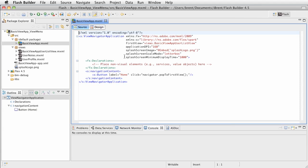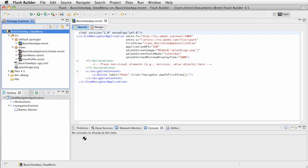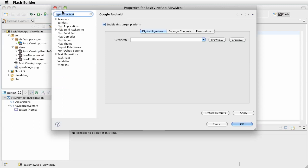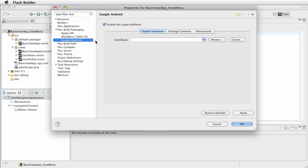So to create a release build, first thing we need to do is set some things within the properties of this project. So right click on the root of the project and choose properties. And here, if you haven't seen this already, but basically it's within the flex build packaging and we want the Google Android.